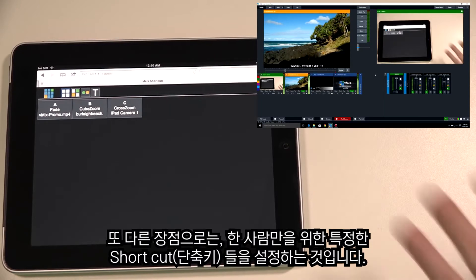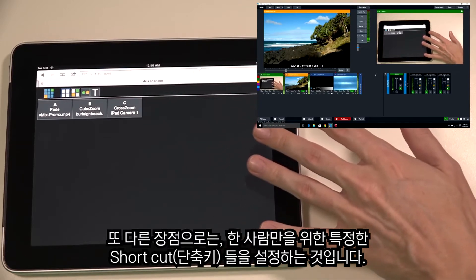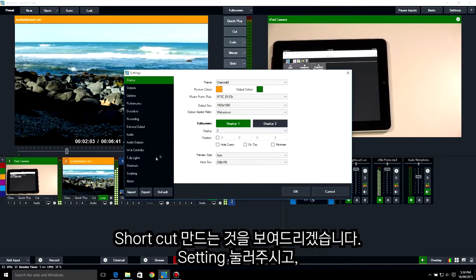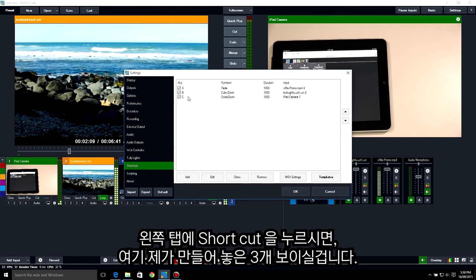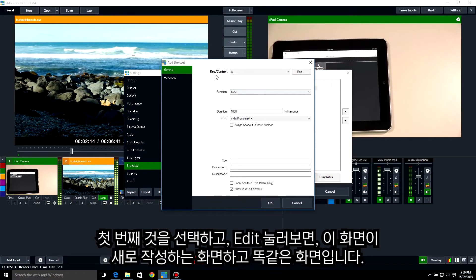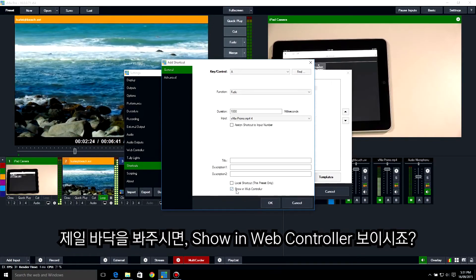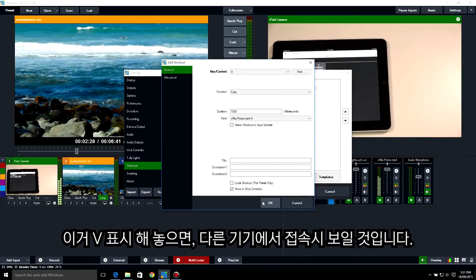Another cool feature is that you can set up specific shortcuts just for the person using the vMix Web Controller. Go to Settings, then Shortcuts. These are the three shortcuts we have set up — click Edit on the first one. At the bottom there's a new section called 'Show in Web Controller': if this is ticked, the shortcut will appear in the vMix Web Controller.